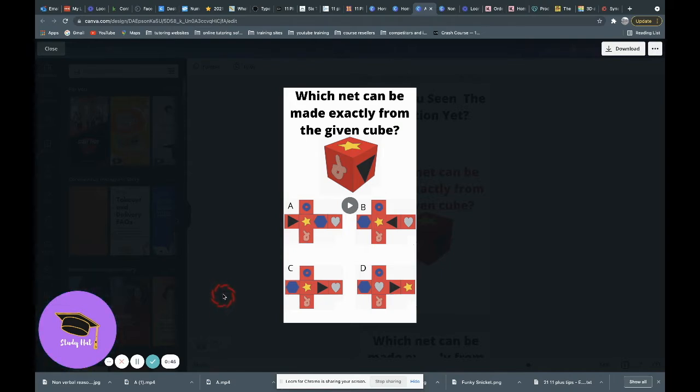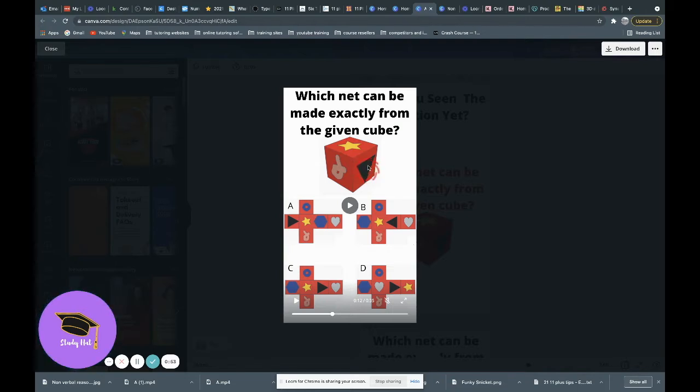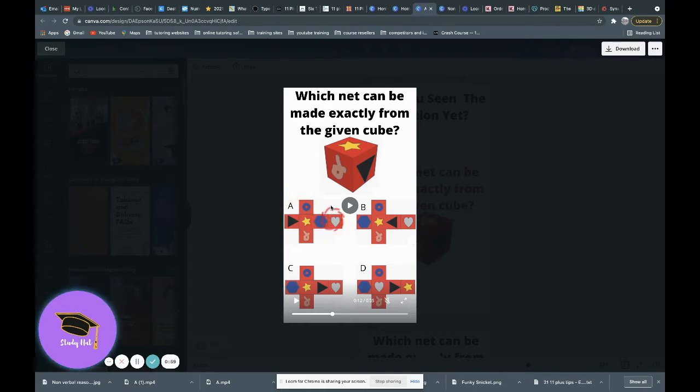So if we look at the first option, we can see that we've got on the cube, we've got a star, we've got a triangle. Here we've got a star and then this is not the triangle, so therefore we can discount A.